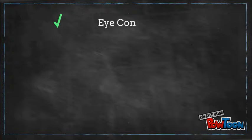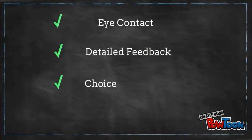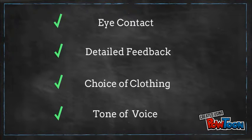This course helped us increase our understanding of professionalism by teaching us eye contact, detailed feedback, the clothing that you wear, and the tone of your voice can all affect your presentation.